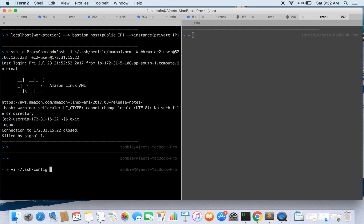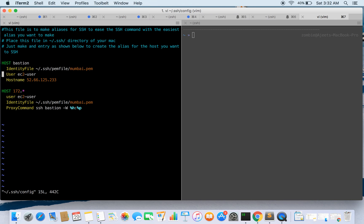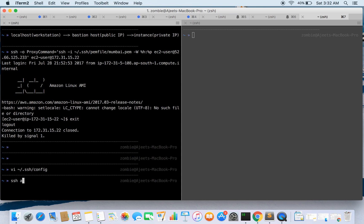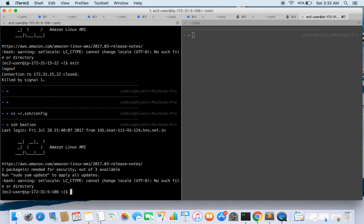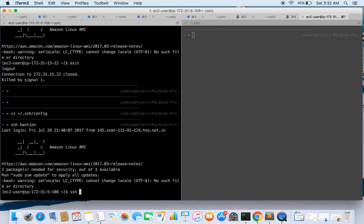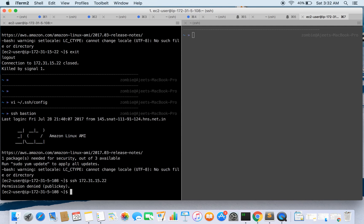This is a bit complex as a command. To make it easier, you can make an entry in your SSH config file. Here we give an alias for our Bastion host — the alias is 'bastion', though you can name it anything. The identity file is specified, the user is EC2 user, and the hostname is set. If we directly do 'ssh bastion' we will land in the Bastion host.